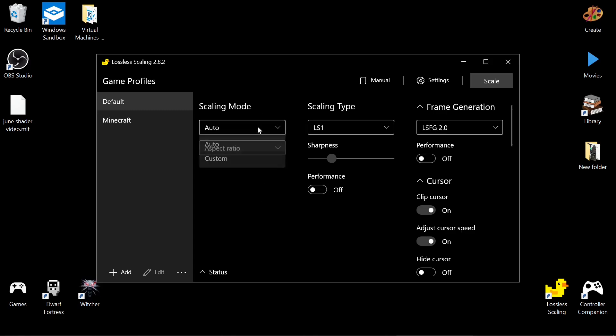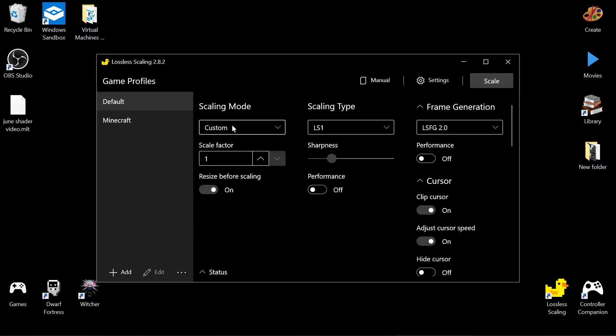But then when you start getting into this and do from a smaller window to a bigger window, which I think the easiest way to do that is with the scale factor instead of trying to manually resize your window, then you can get more than double frames.